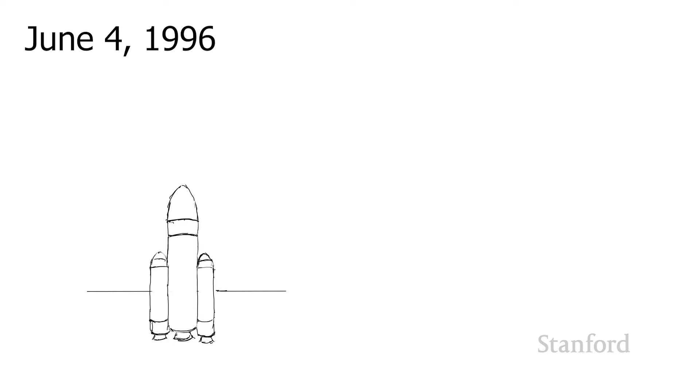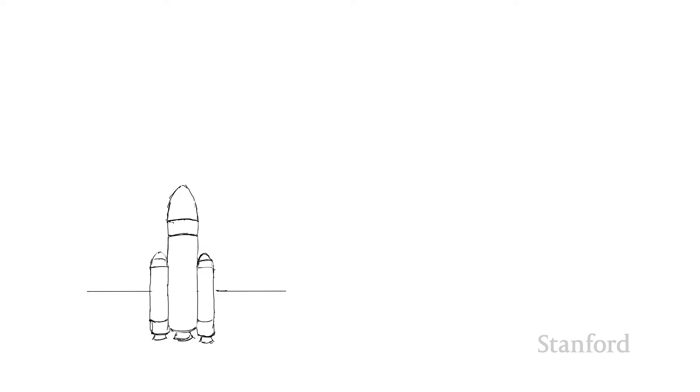The European Space Agency has a new rocket, the Ariane 5, which is, as you might guess, a follow-on to the Ariane 4. On board this new Ariane 5 rocket are four satellites worth $370 million. The rocket launches. Three, two, one, fire!